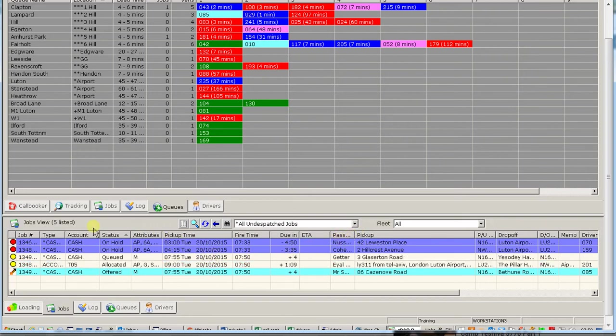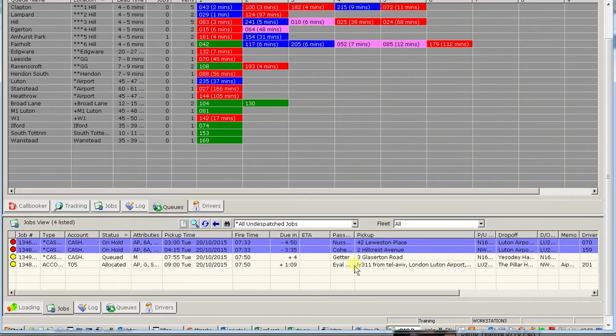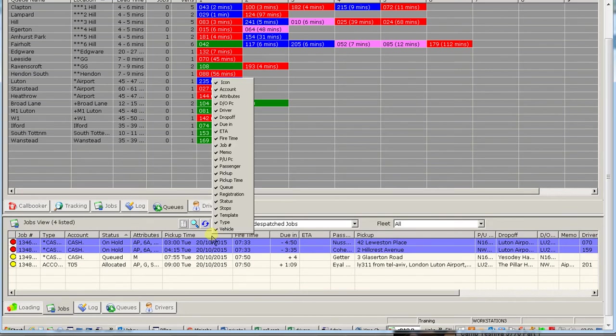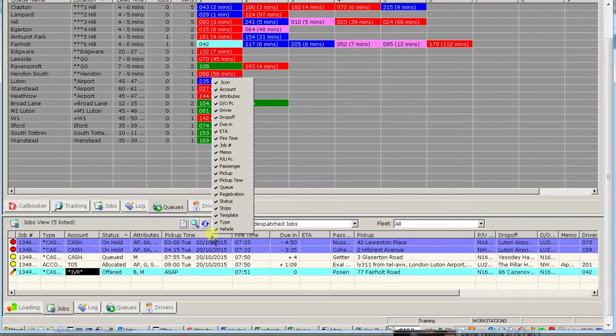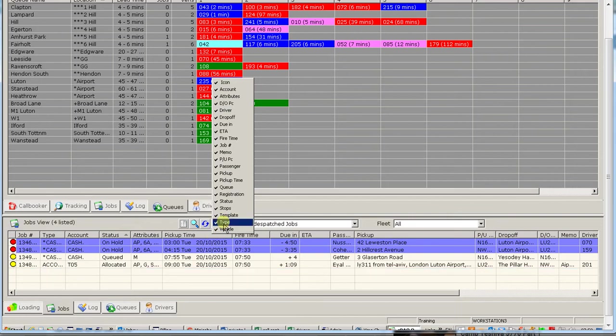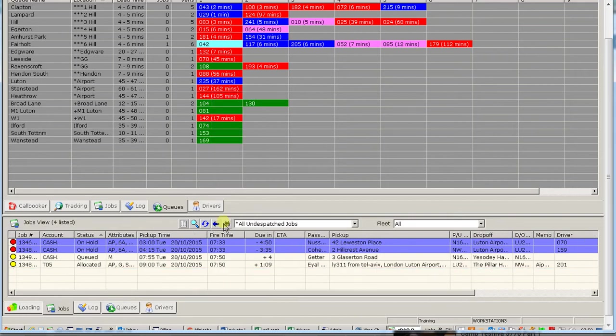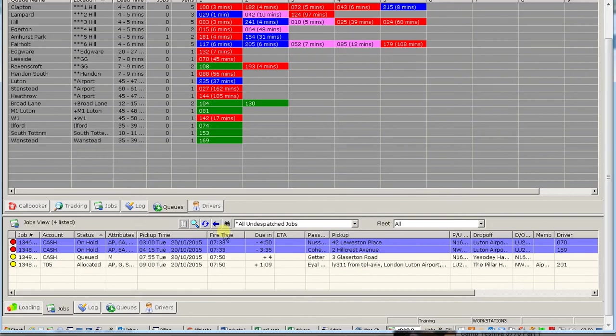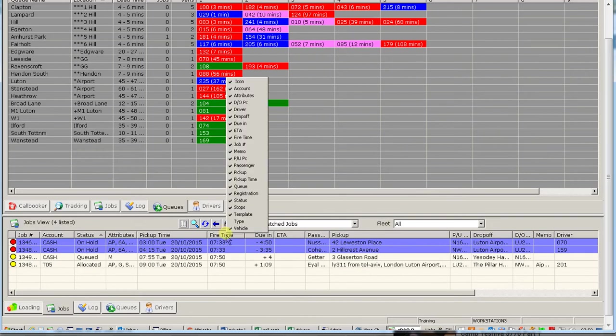Again, this can also be tailor-made according to how you like it. On the very top line here, you can right-click and you can say what field you would like or not like to see. For example, for us to work with, the type of job is not really important for us. We could take that away. We can also take away the template. That just shows you how it's set up on a regular basis if it's a regular job.